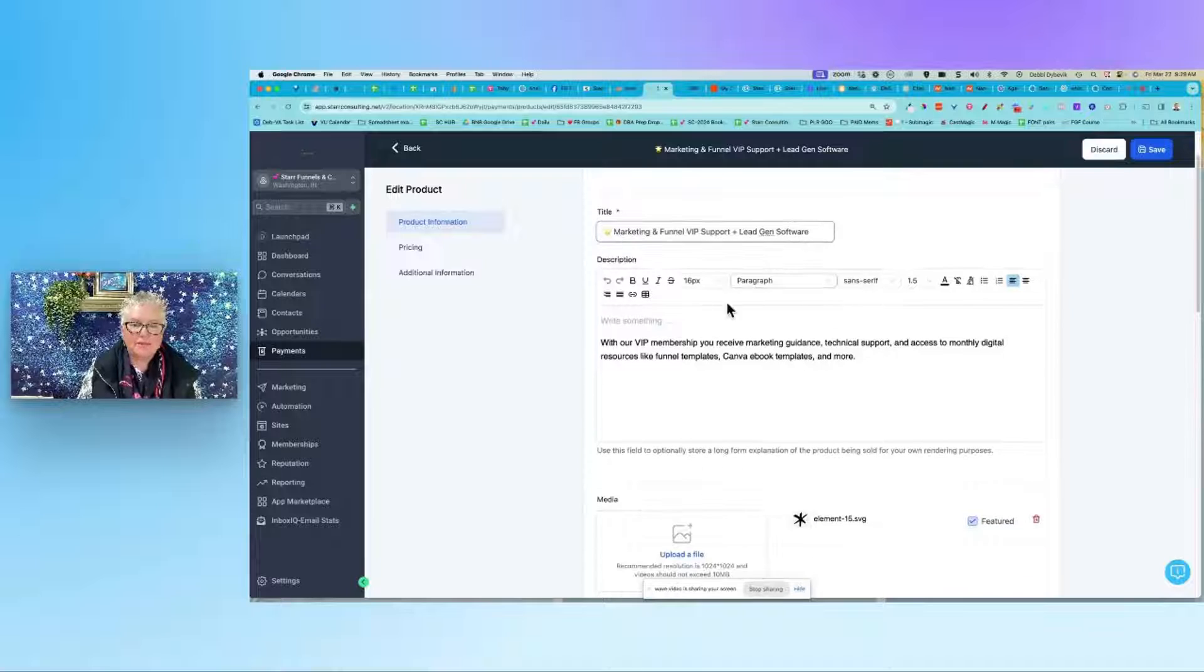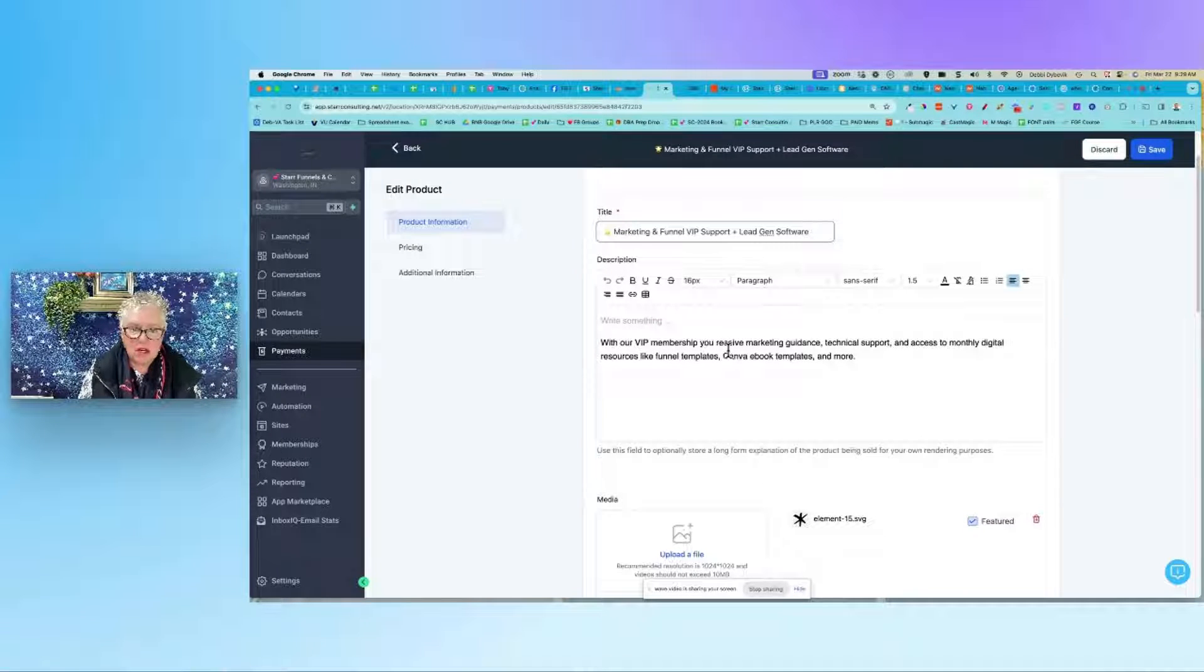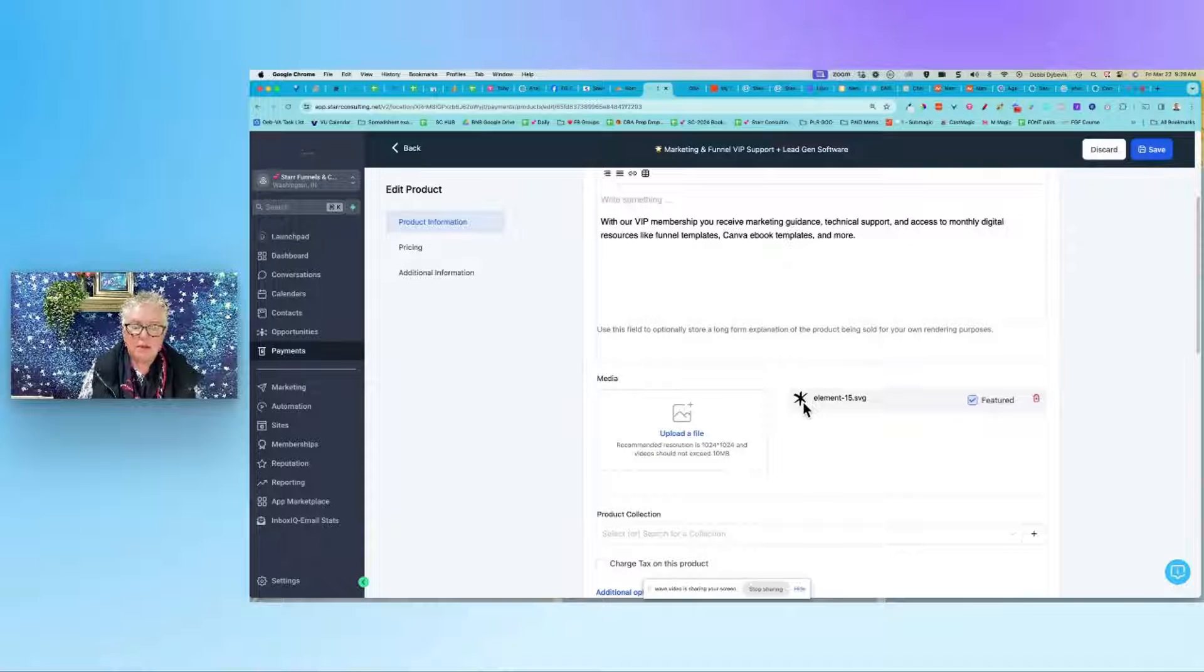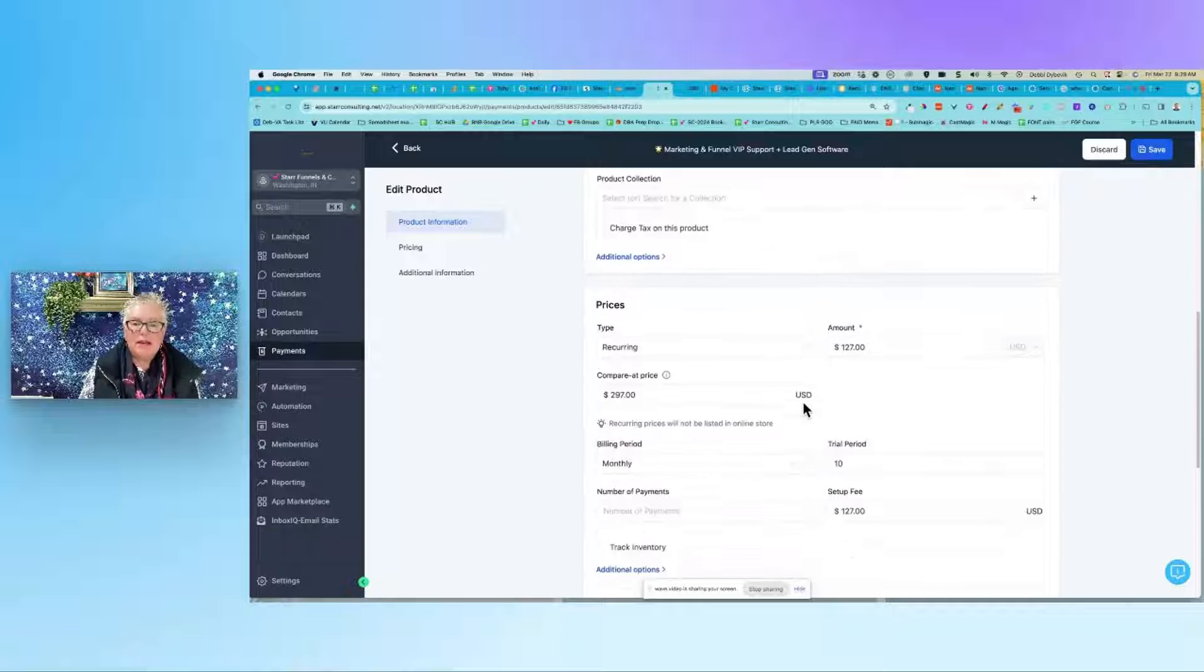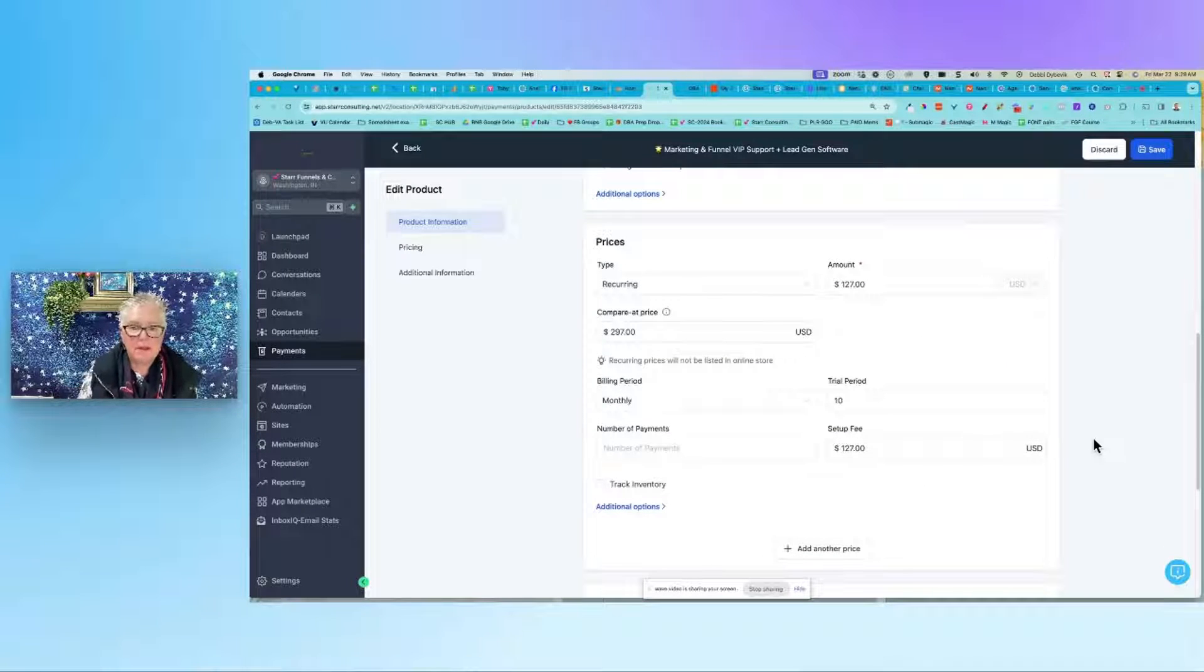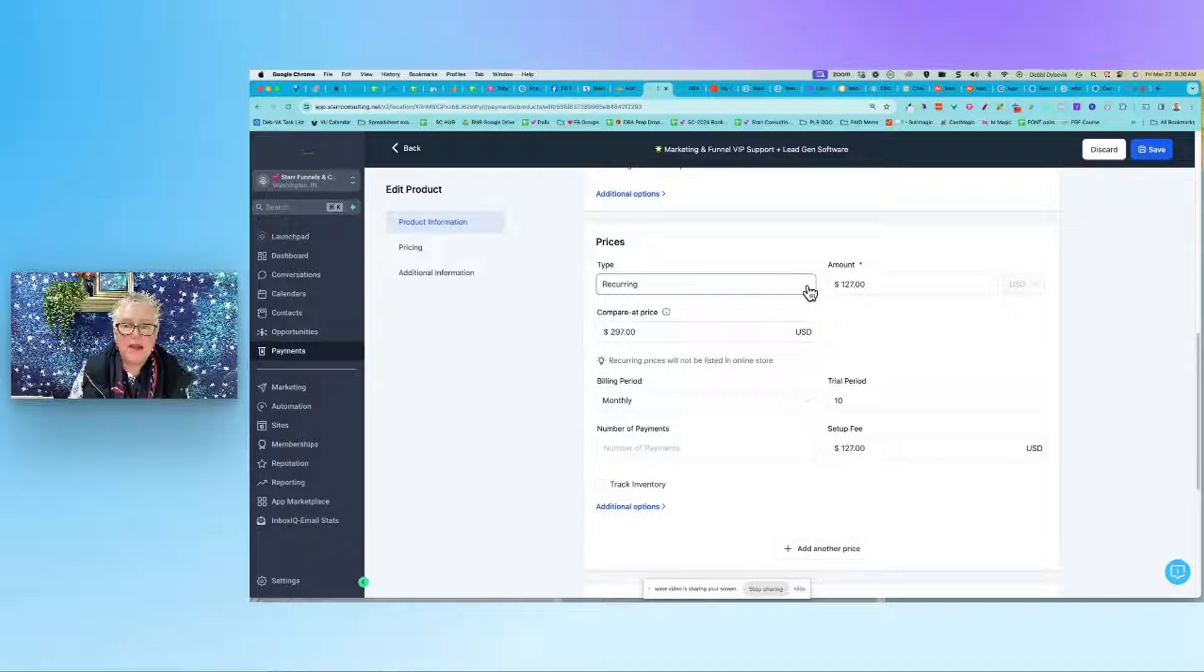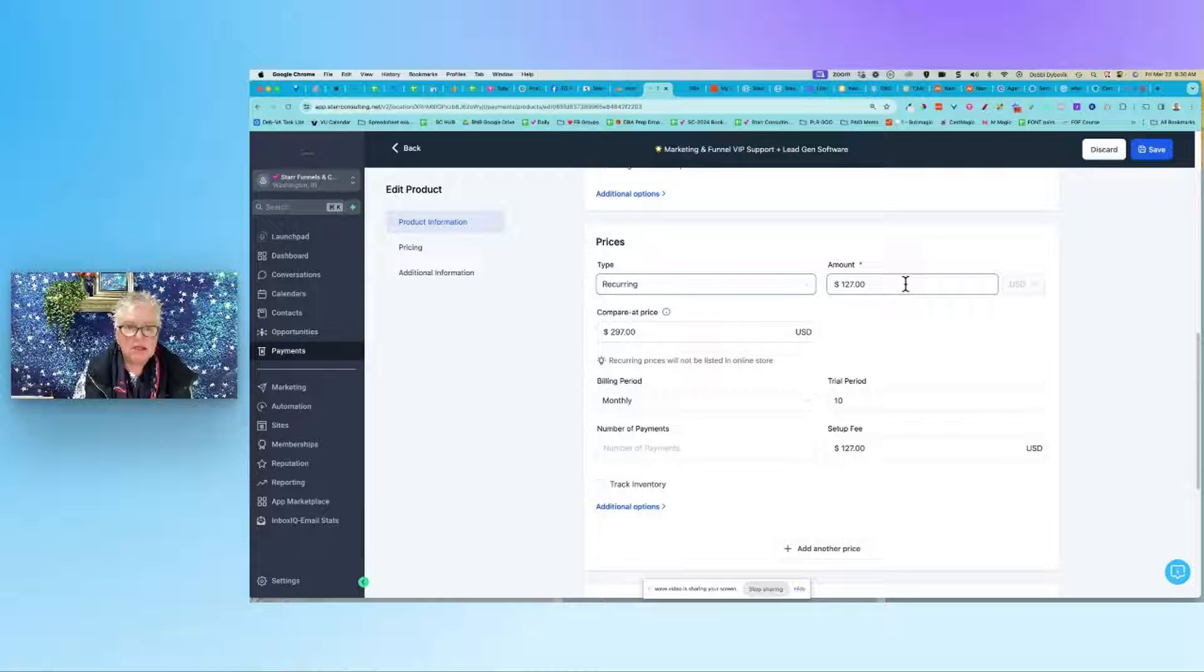You can write a little description here if you want to do that. This is where I clicked to upload my little icon. Then down here, this is the juice of it, so pay attention. This is where we set up the pricing. The first thing is, is it a one-time or a recurring? Recurring means every single month they get charged that amount. What am I charging them? $127.